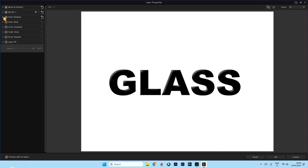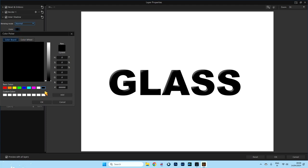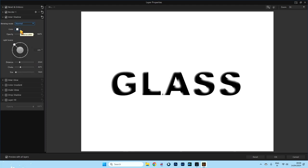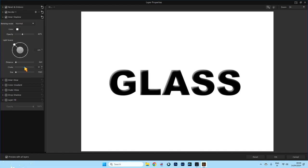Now we need the Inner Shadow. Click this and open up its menu. We're going to keep the blending mode at Normal. We want the colour to be white — click on the little icon, click on white, and click OK. We want the opacity to be about 40 percent. I'm not going to touch the light source. I'm going to have the distance at about four. The choke I'm going to put right up to 80 percent. You won't see anything on this until a little bit later, so just take my word for it. And we'll keep the size at 10.